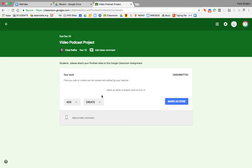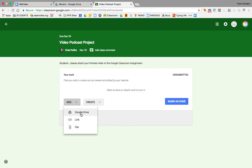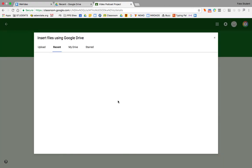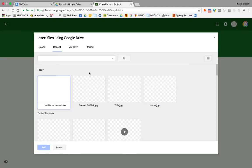And what's nice is all Google Classroom assignments have this add or create button here. If you have something in your Google Drive that you want to turn in, you can click on add, choose Google Drive. This lets you pick now from your Google Drive.